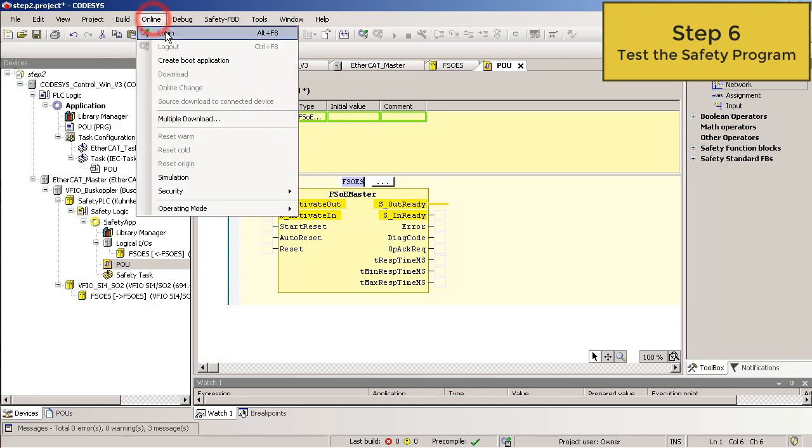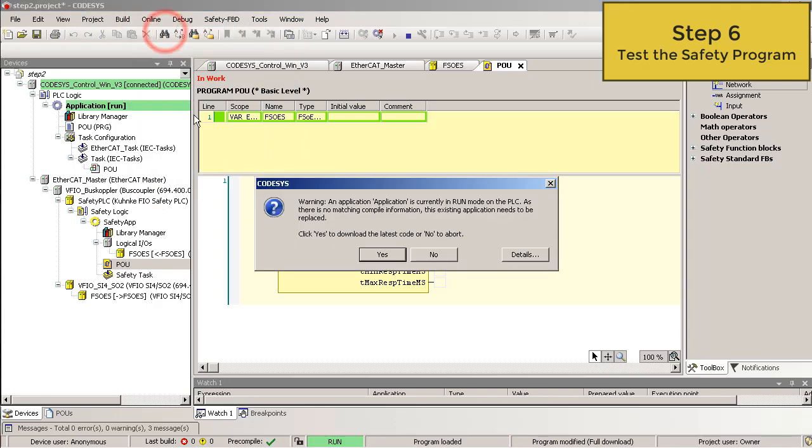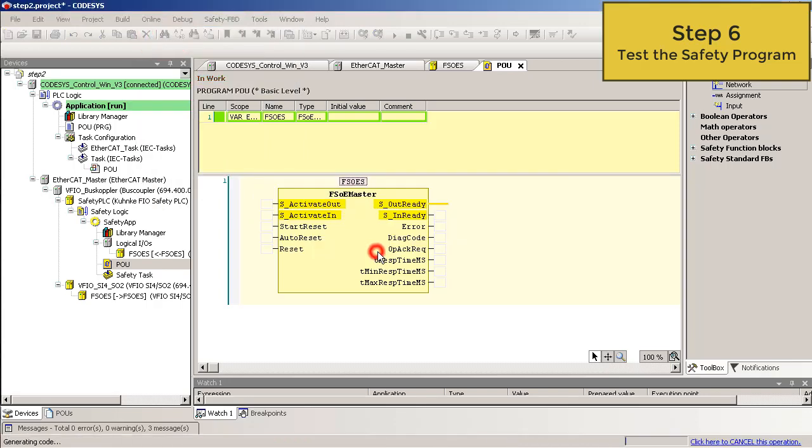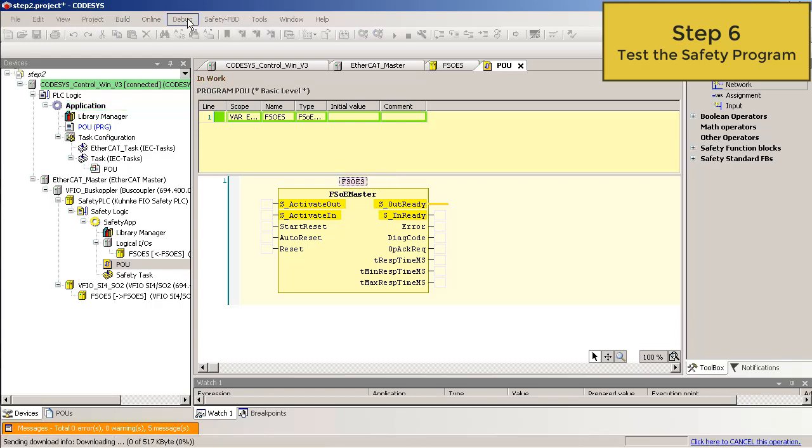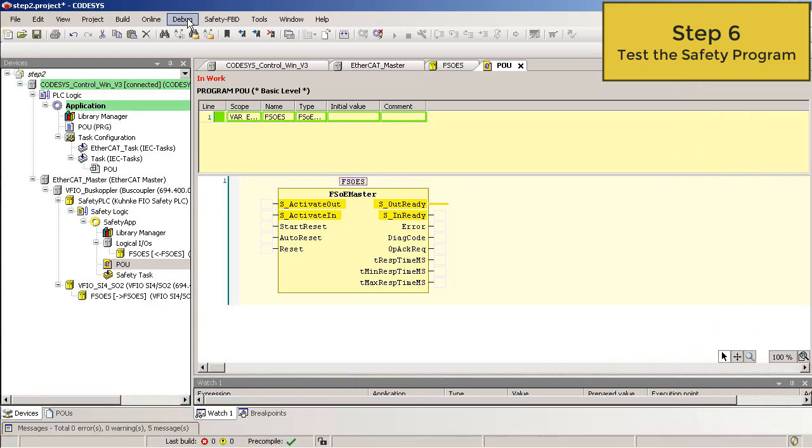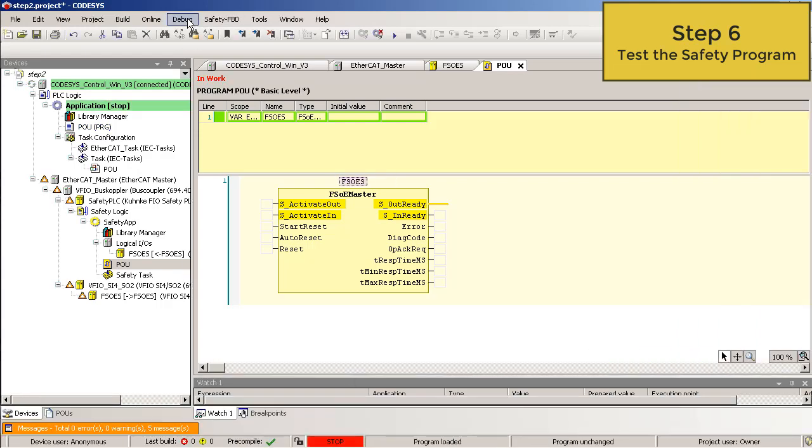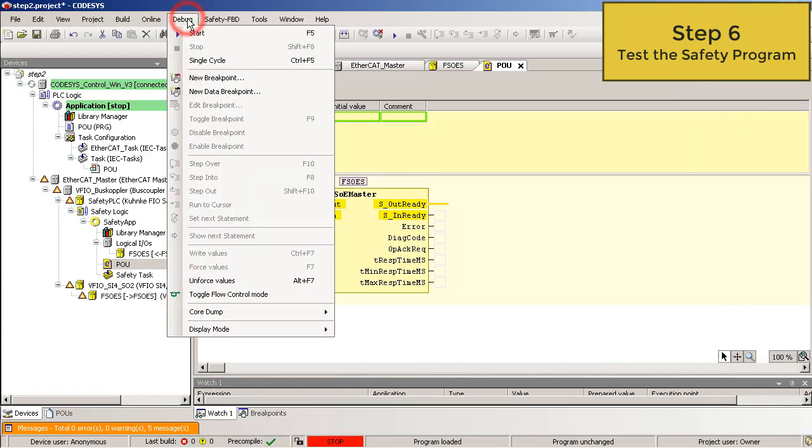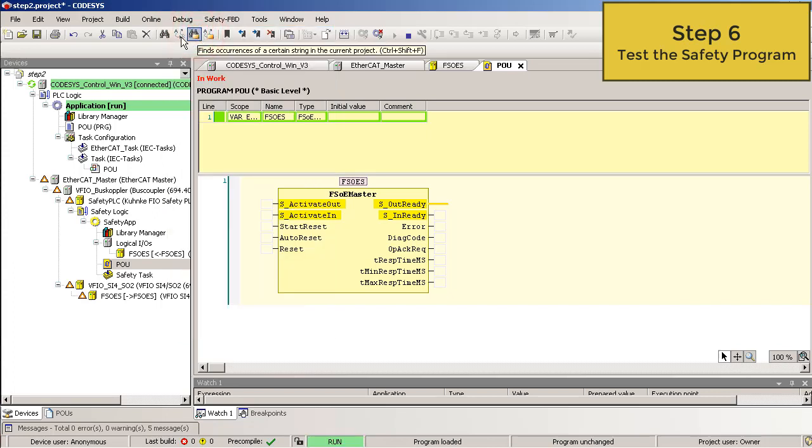So online. Log in. And then debug start. All nodes in the EtherCAT tree including those in the safety tree should now be green.